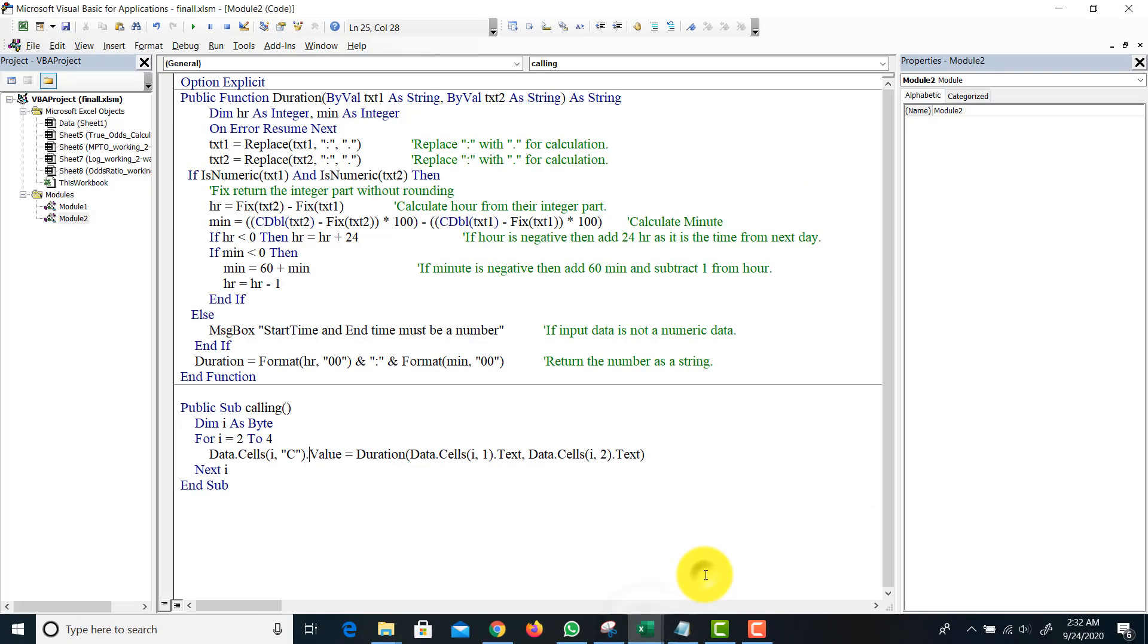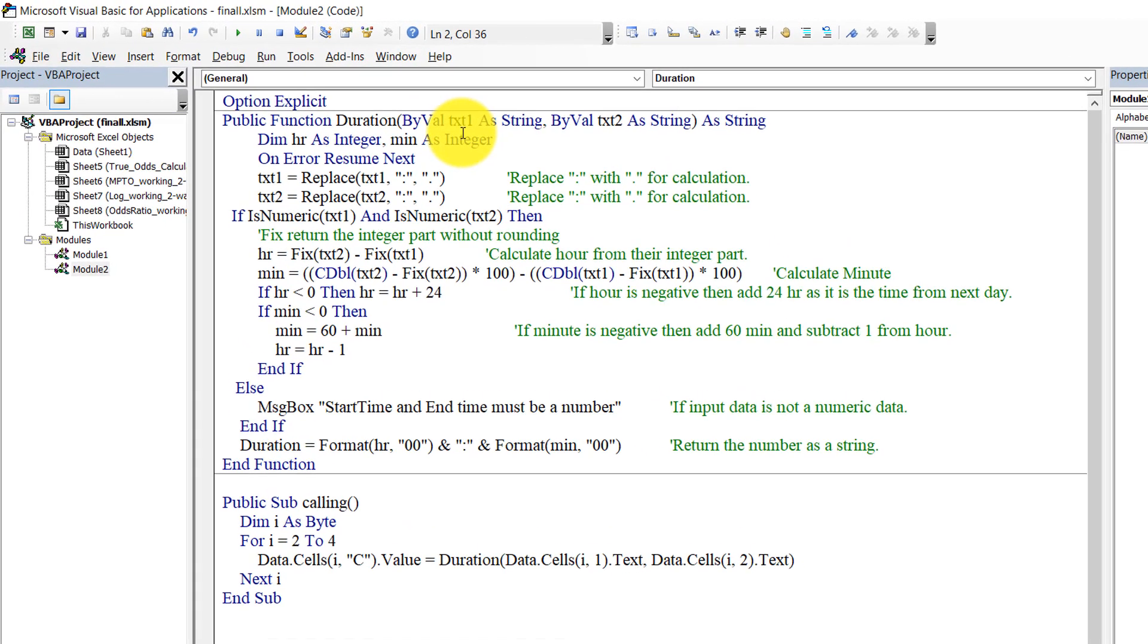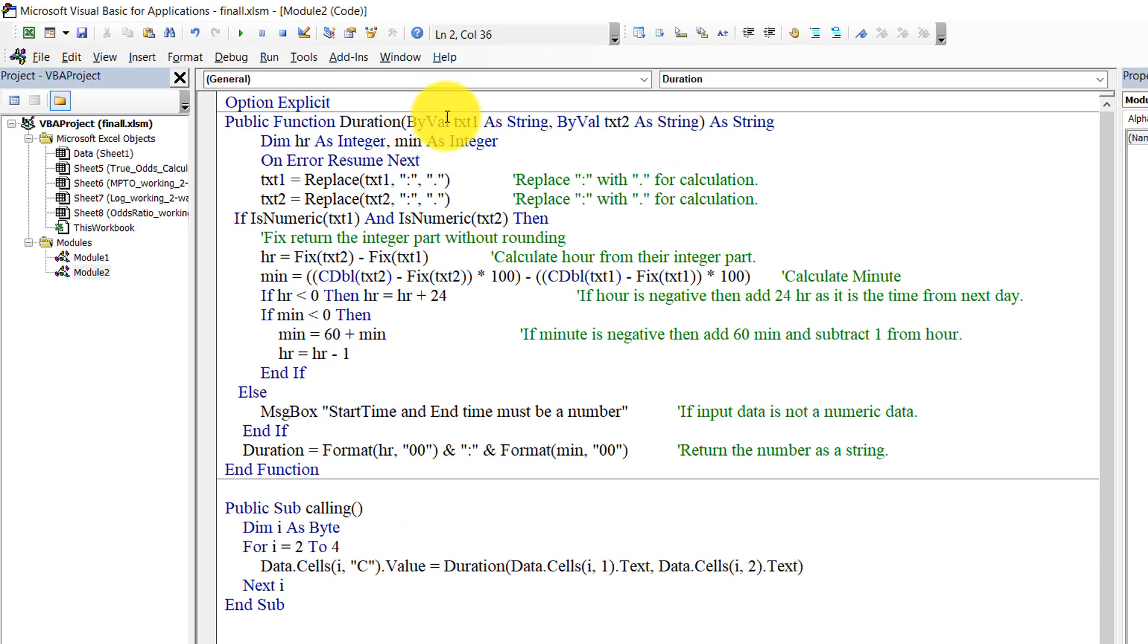Instead of cells, maybe the data can be in a user form text box. So let me show you the code. This is the calling cell and it calls the duration function. So I write a function for the duration. This function takes two variables.